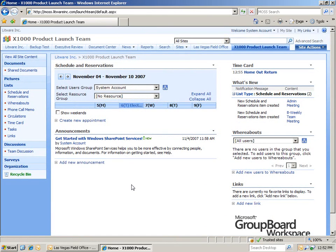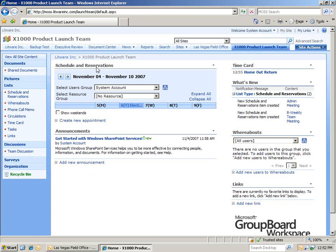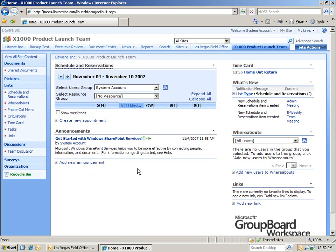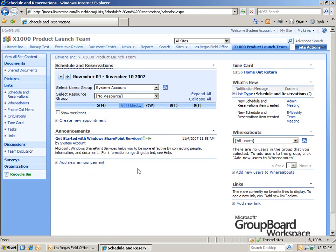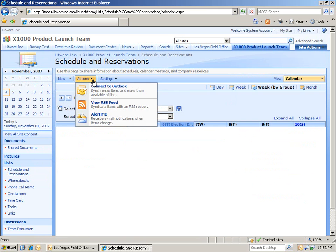Next, I want to show you an additional layer of functionality, and that's the ability to connect to Outlook. We did this in the first part. But now, I'd like to do it again and show you that you can manage multiple calendars. So, within the schedule and reservation tools, we're going to click Actions, Connect to Outlook.